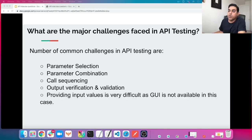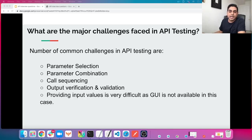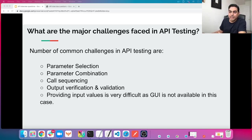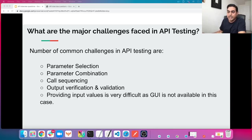The next question: what are the major challenges faced in API testing? You can summarize your answer with the very common challenges, such as: parameter selection — if you're familiar with any API tool like Postman, you'll see this is one of the common challenges — parameter combination, call sequencing, output verification and validation. Also, providing input values is very difficult because a GUI is not available in API testing; you don't see a graphical user interface to enter your values, so you have to input your testing values without seeing the UI.